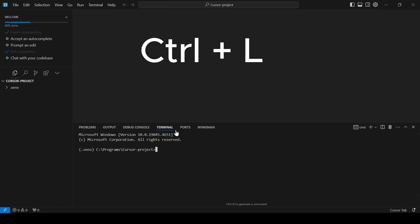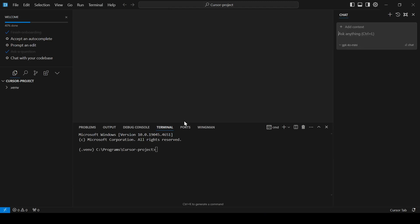Press Ctrl plus L to open the Cursor AI chat menu. This is where the magic happens. We'll be interacting with our LLM co-pilot here.